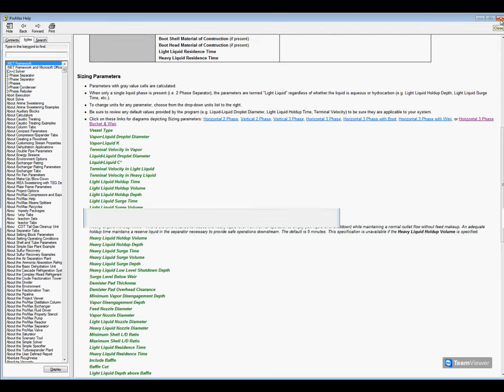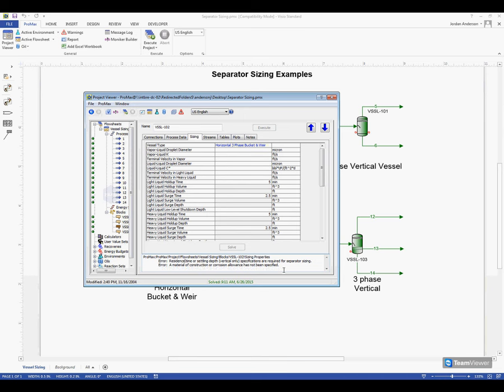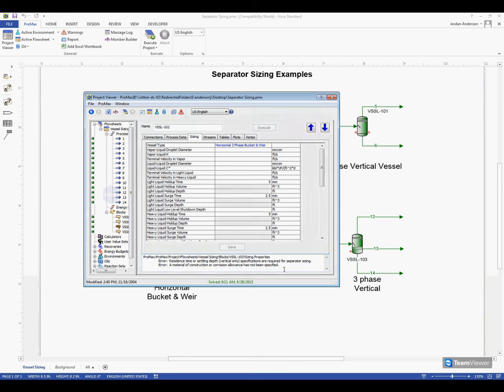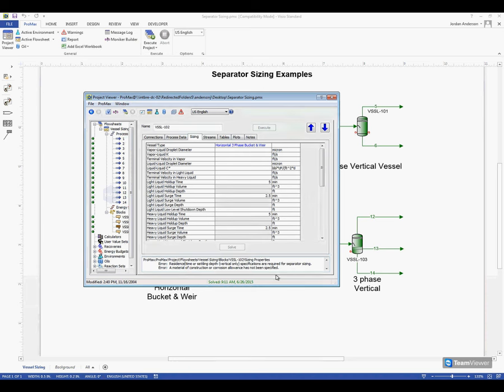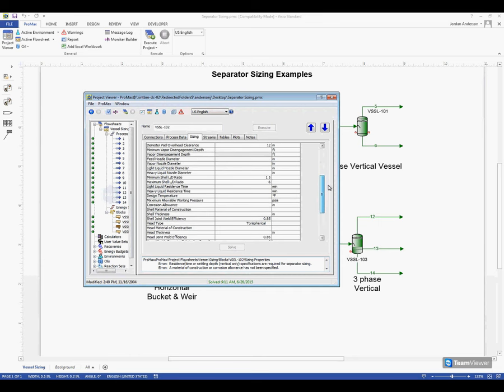If I close this window, we now know what kind of information we need. I'll also mention that down here below in the warnings on our project viewer, this is also going to help guide us on what information we need. We can see again that it's mentioning we need a residence time, materials of construction, along with the corrosion allowance, which is the same thing that our help file told us. I'm going to scroll through and look for that information.